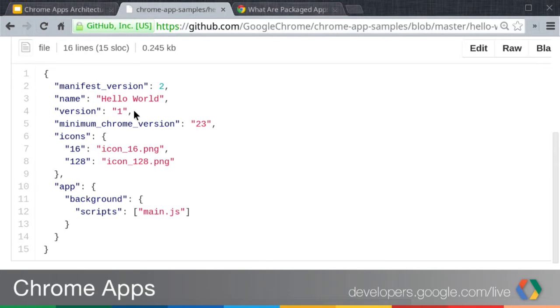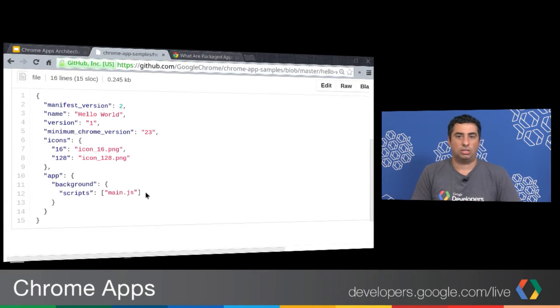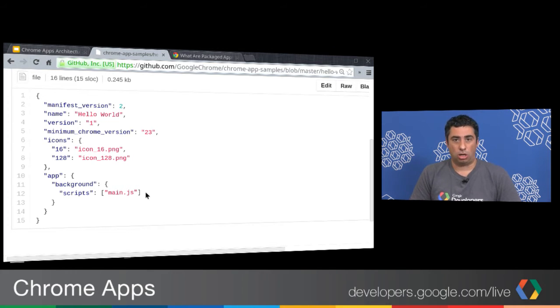You can see it specifies a manifest version — the current version of manifest files is two. There's a name of the app, which happens to be hello world. The version field is for my purposes — this is the version of my app, and the Chrome Web Store uses this field to figure out what the newest version is for update checks. There's a minimum Chrome version field specifying the minimum version of Chrome the user needs installed. There's an icon section and an app section, which contains a background field with a scripts subfield listing main.js. You can call the file whatever you want, and the background.html page is optional — if you don't provide one, Chrome will auto-generate it. So you really only need the manifest and the JavaScript file for bootstrapping and event handling.